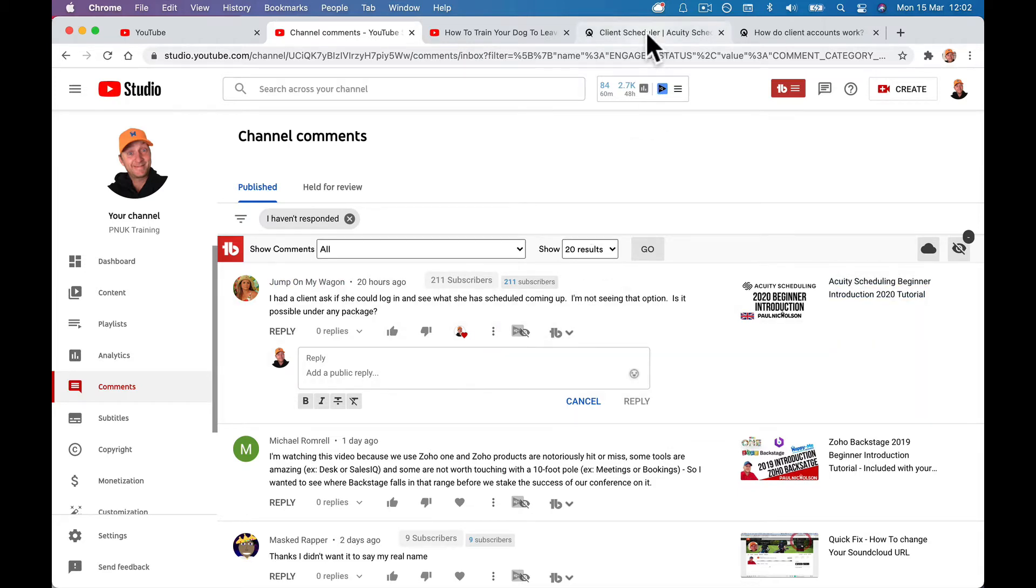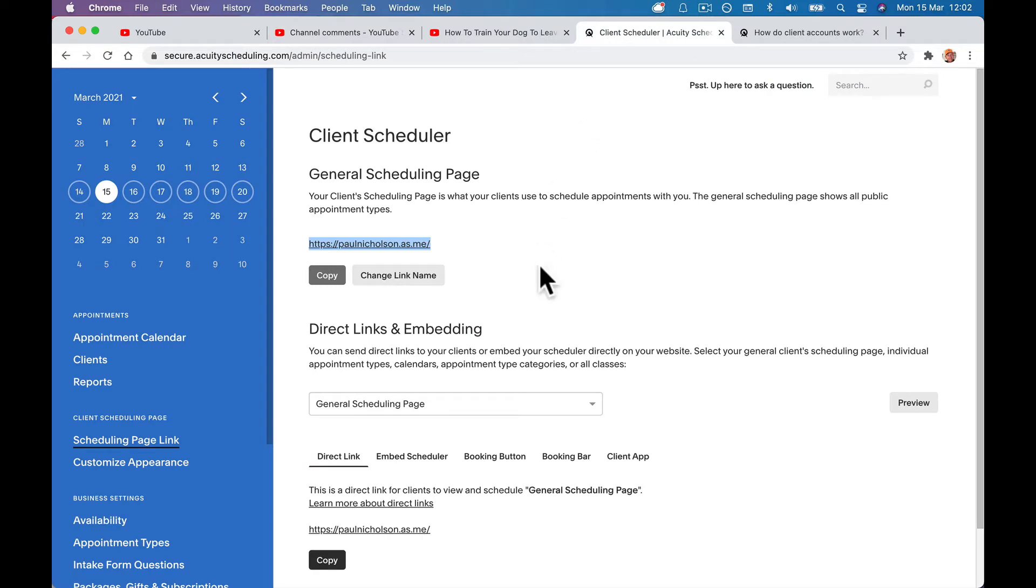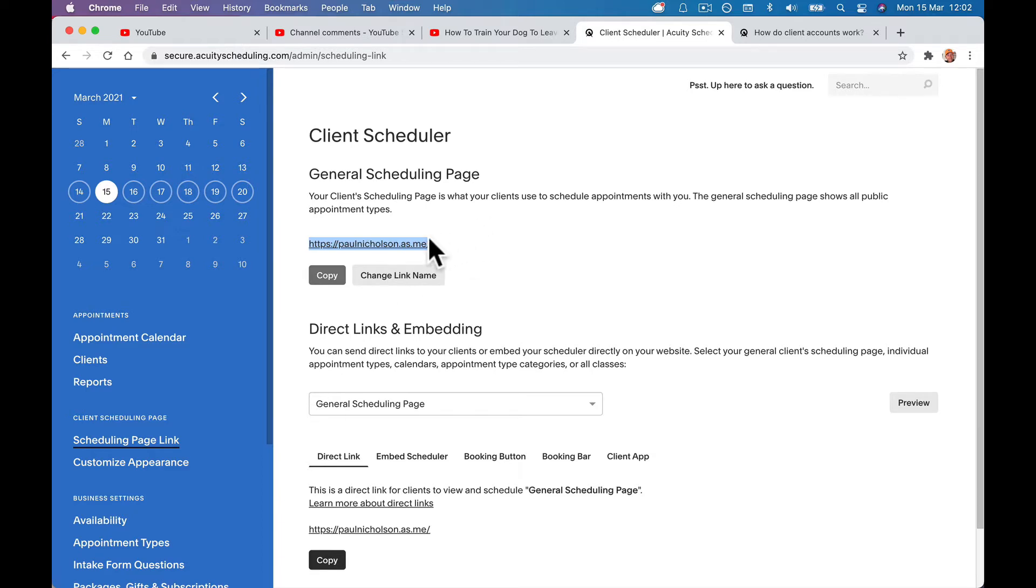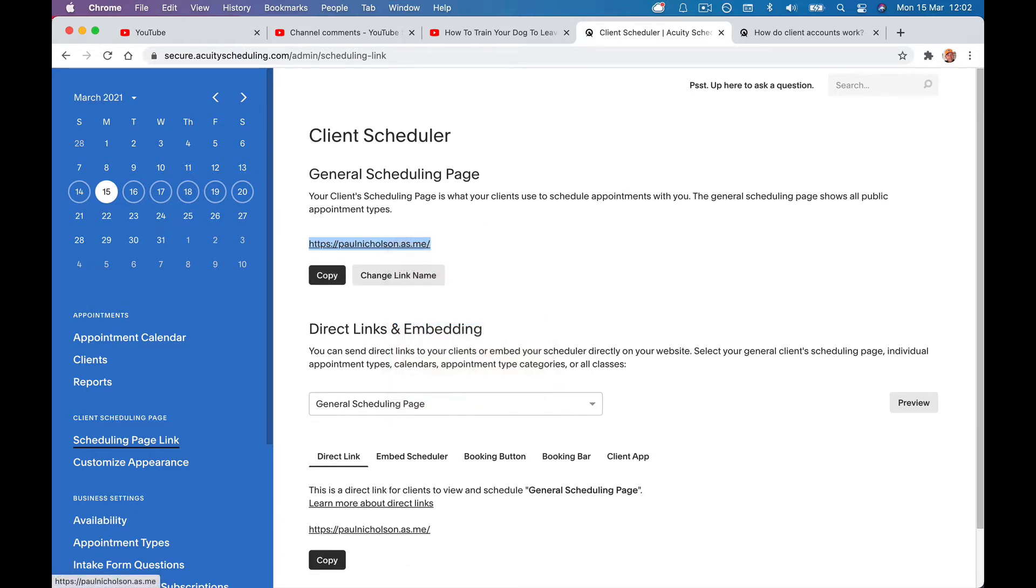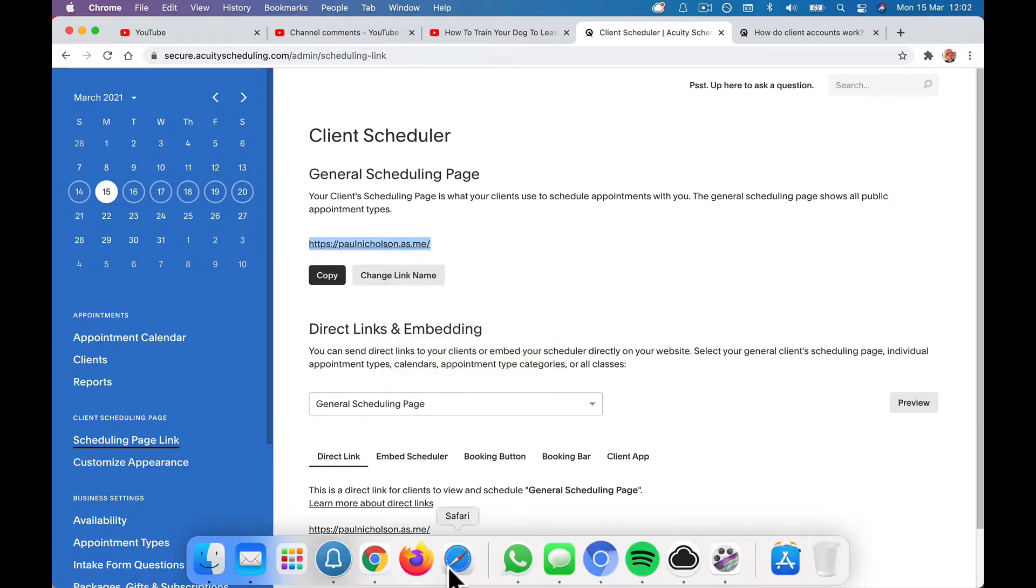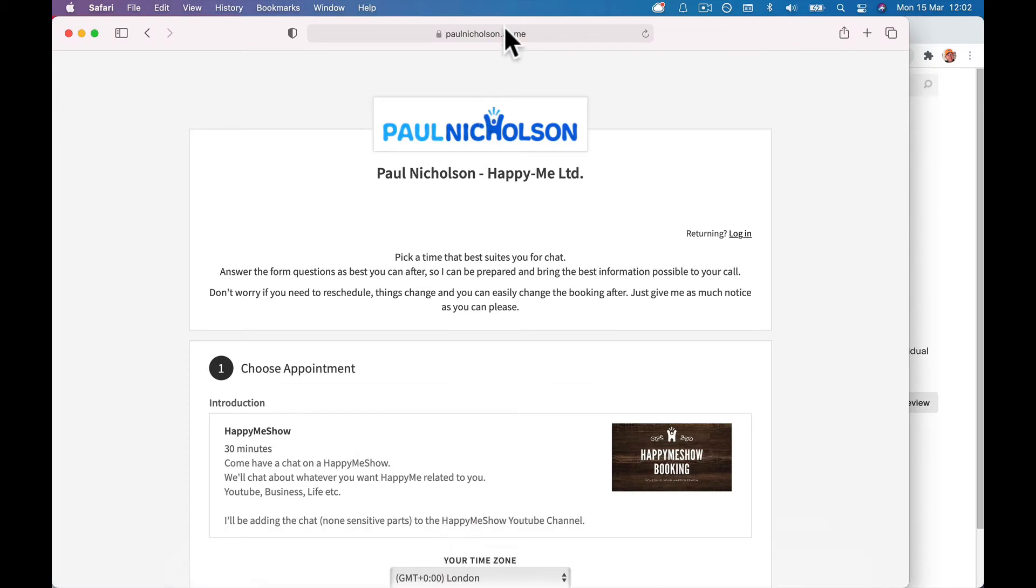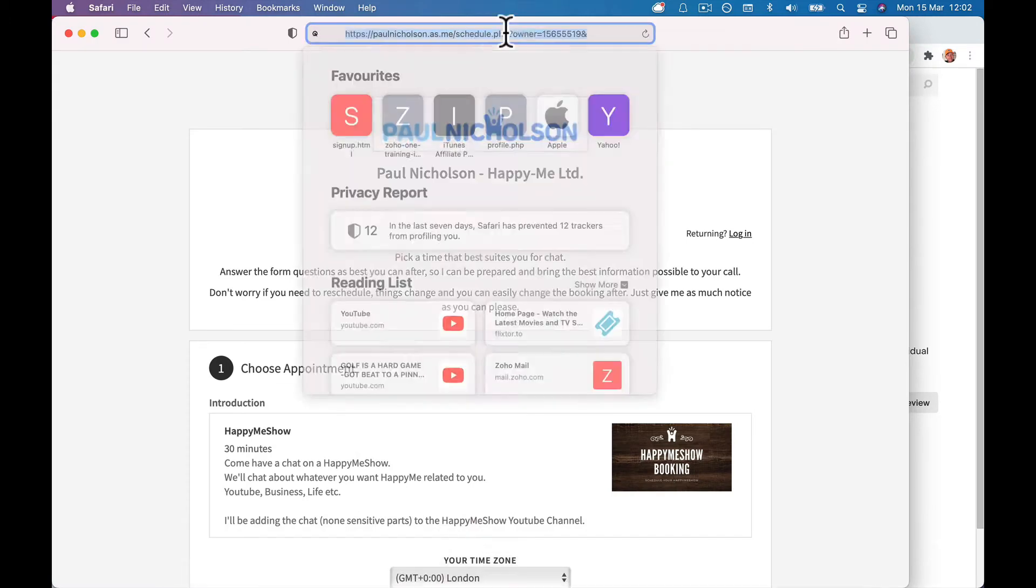Yes, it is. So in Acuity scheduling, go to your scheduling page and let people sign up. There's something they need to do is register for an account, right? So I'm on the free version here. I don't pay anything for Acuity, but here's my scheduling page. So I'm gonna jump in, I've already got it open.